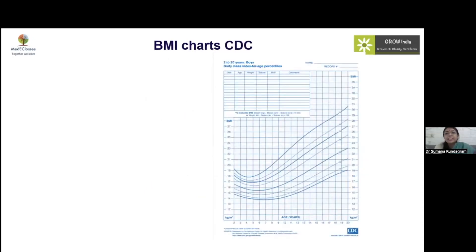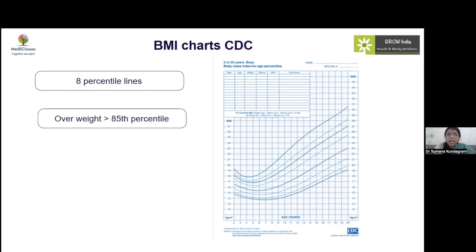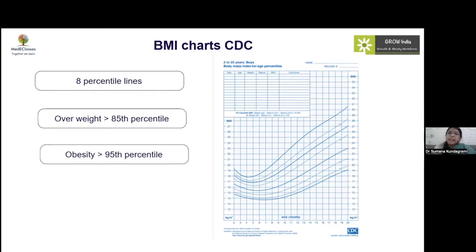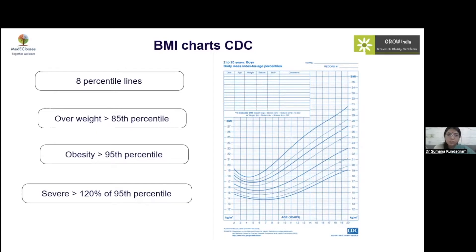The CDC charts, developed for the American population, use percentile lines where above the 85th percentile is overweight and above the 95th is obesity. However, these charts are somewhat flawed — using them would lead to underestimating obesity in the Indian population. Severe obesity by these charts is defined as more than 120% of the 95th percentile. CDC charts are therefore of little use for Indians.